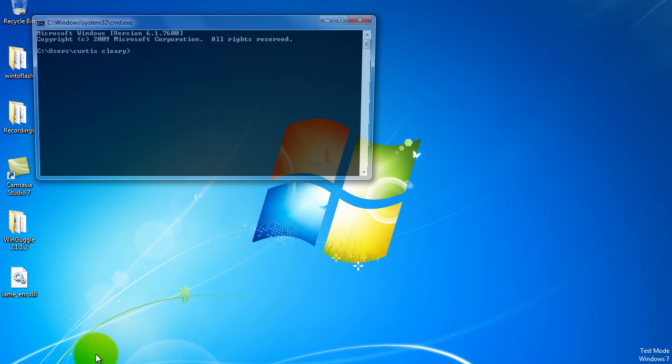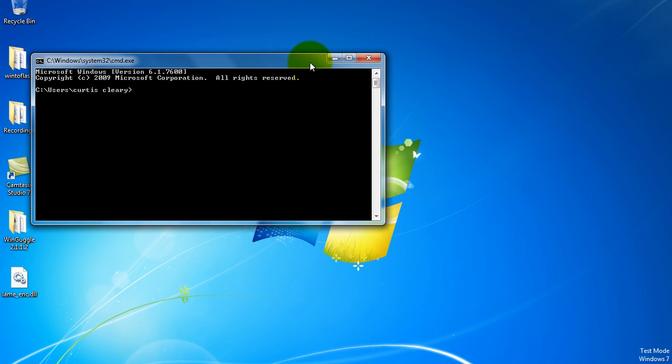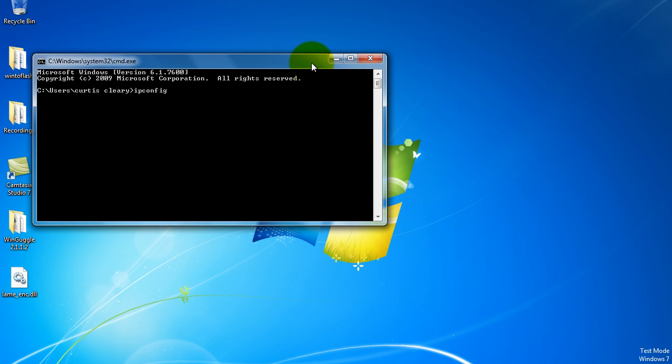In the command prompt that pops up, what you need to type is ipconfig, spelled I-P-C-O-N-F-I-G, and then press enter.